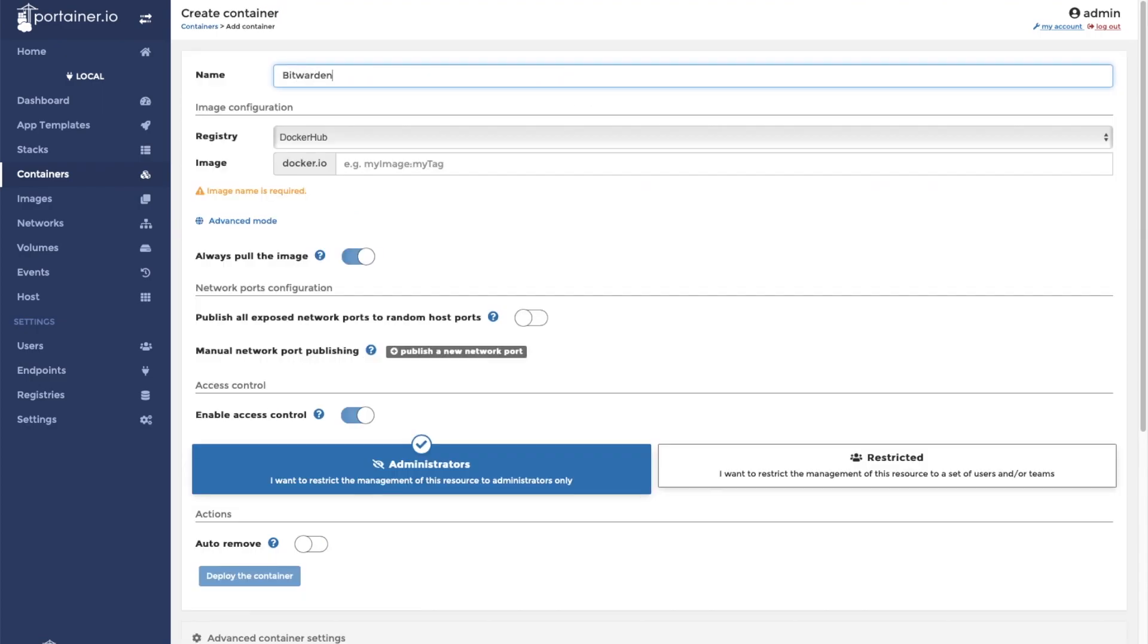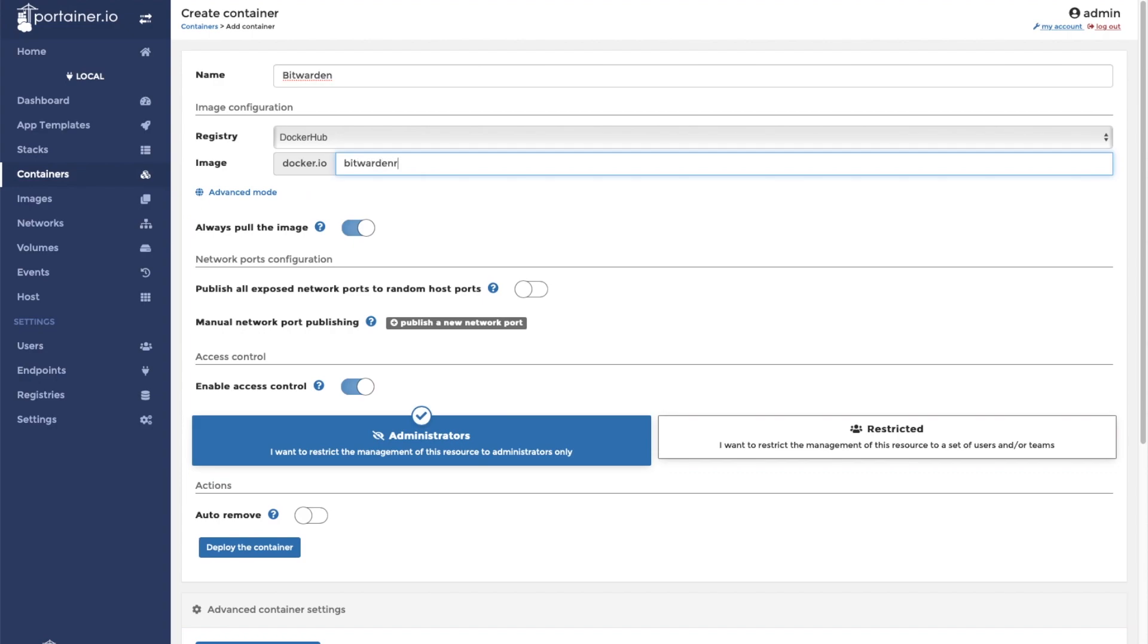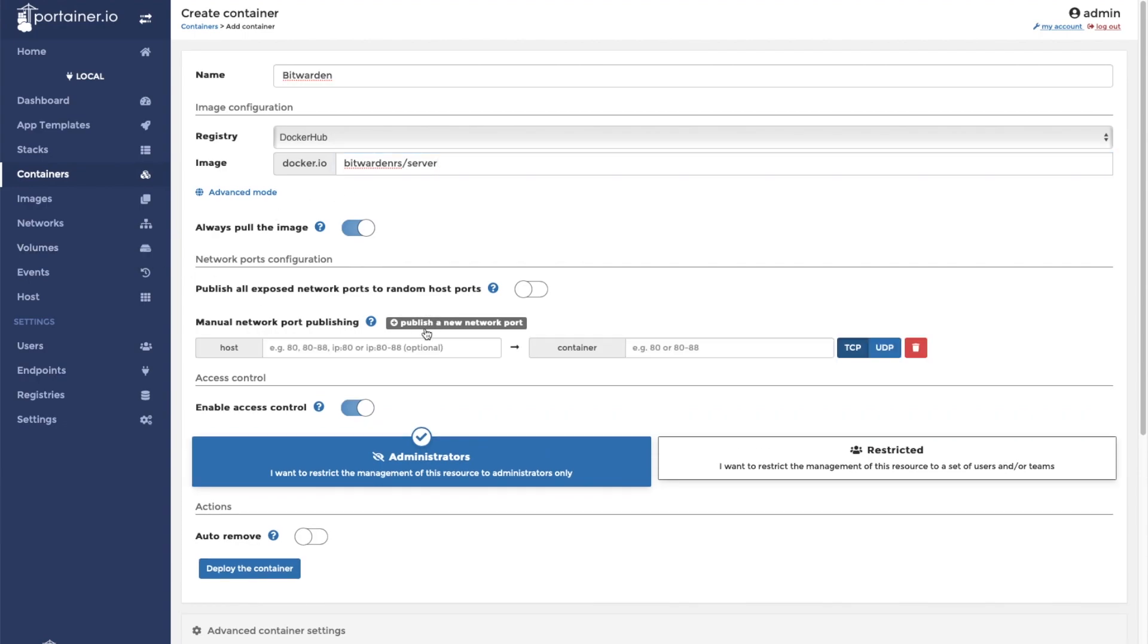The container image for Bitwarden RS is bitwarden RS slash server. We will need to publish one port in order to access the Bitwarden web interface. On the host we will expose port 8005 and map it to port 80 in the container.